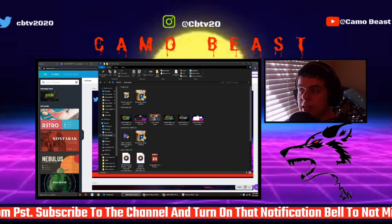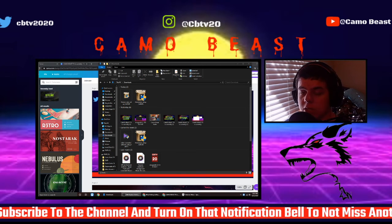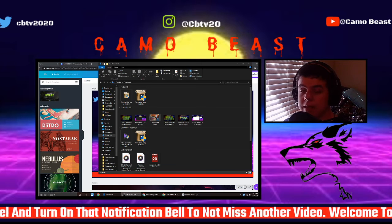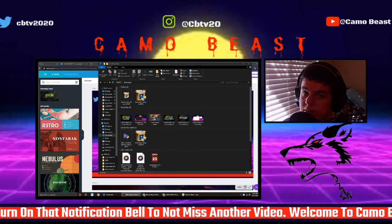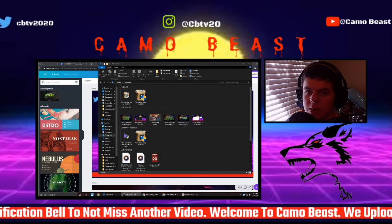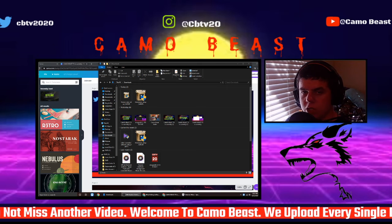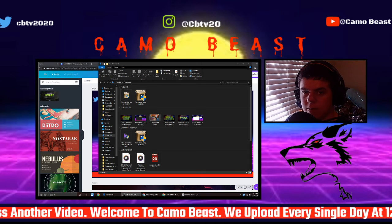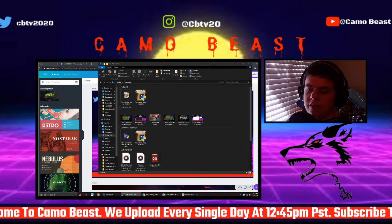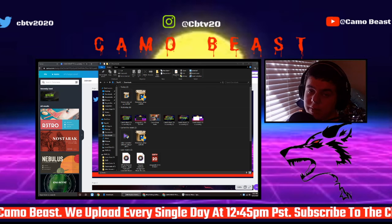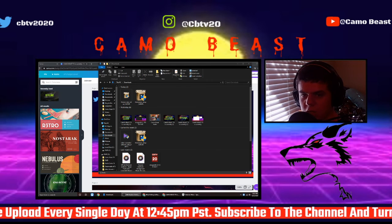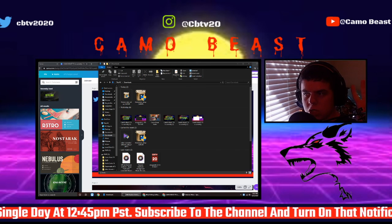Anyway guys, that concludes this video. Be sure to like and subscribe because I upload every single day at 12:45 PM Eastern Standard Time. Anyway guys, see you in another video — peace out.